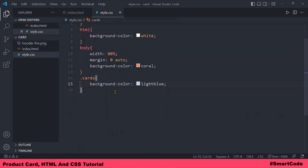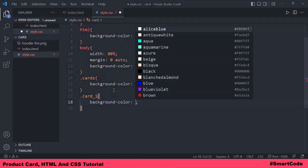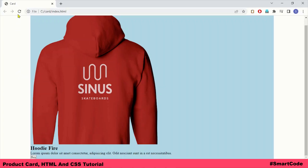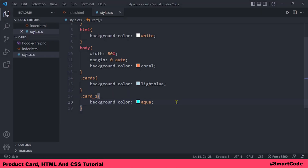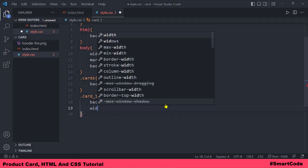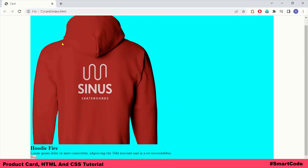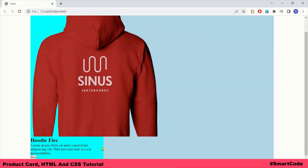The same principle applies to the article element since it's also a block element. Let's target the article element in the CSS using its class and give it a background color. After refreshing, the main element has taken the full width of the body, and the article inside it has taken the full width of the main. Now from the article we'll work with the width property — I want the card to be 30% of its parent container, so I'll set width to 30%.